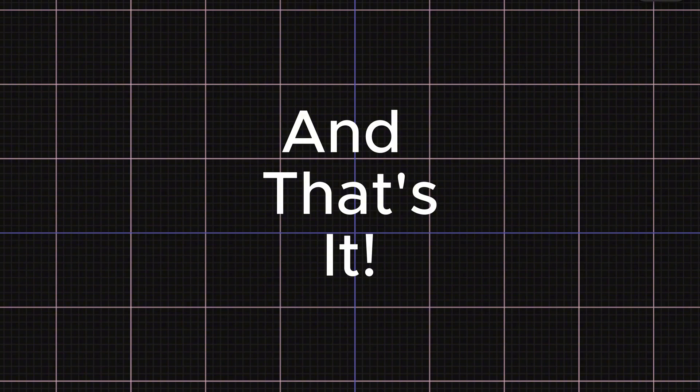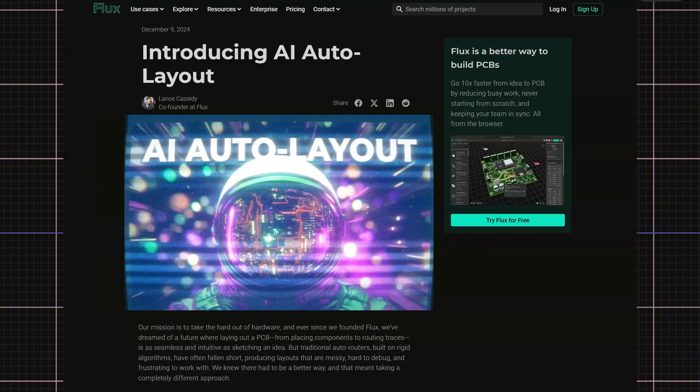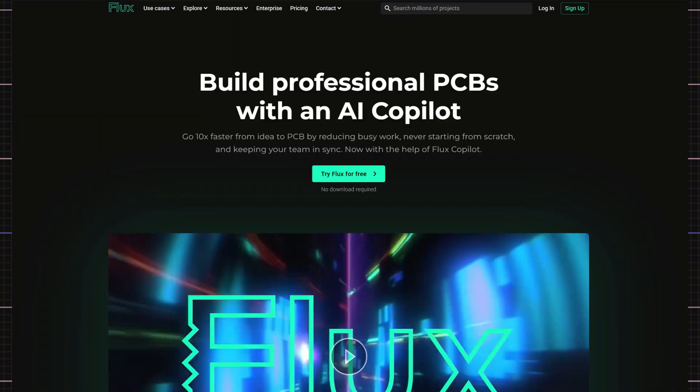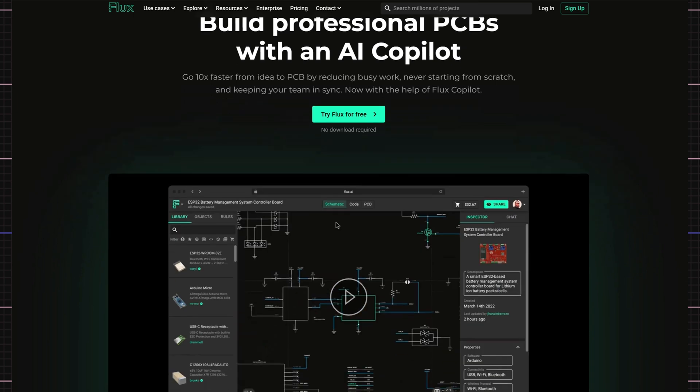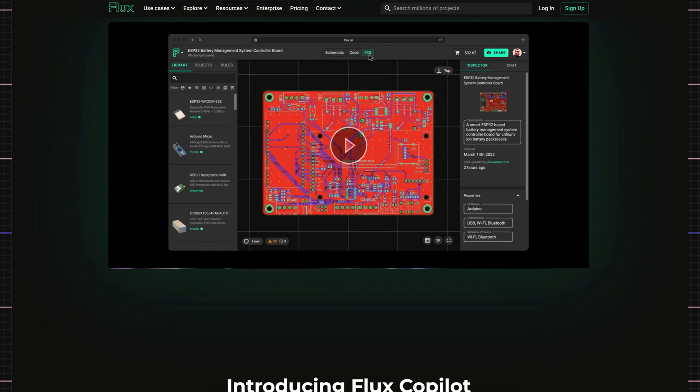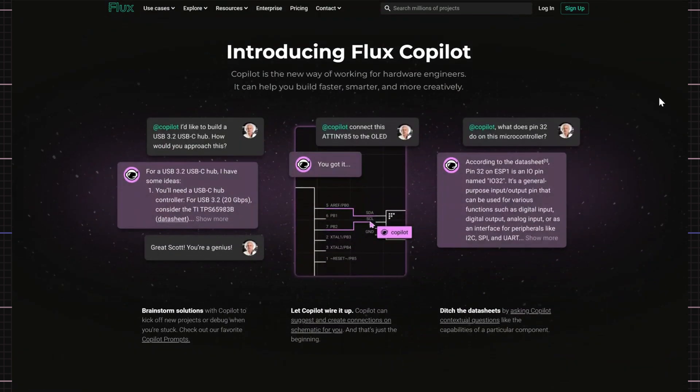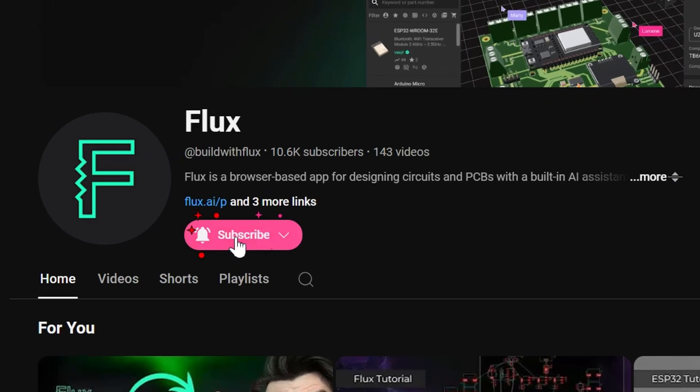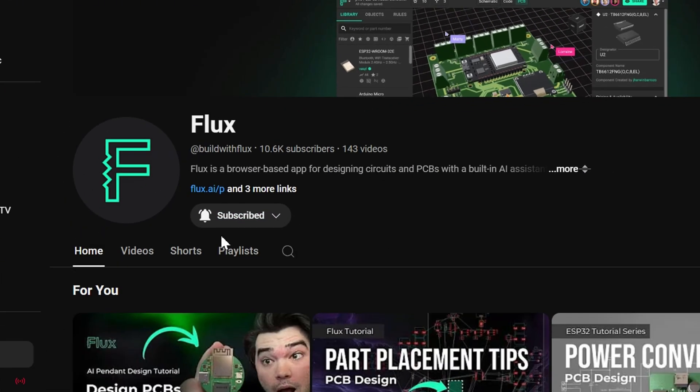And that's it. You're ready to try the AI auto layout beta. Flux is an EDA tool designed to take the hard out of hardware, and it's evolving faster than ever. If you enjoyed this video and want to see more tutorials and walkthroughs, be sure to like this video and subscribe to the channel. Thanks for watching, and I'll see you in the next one.